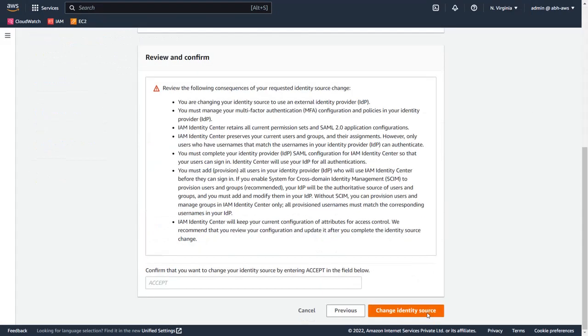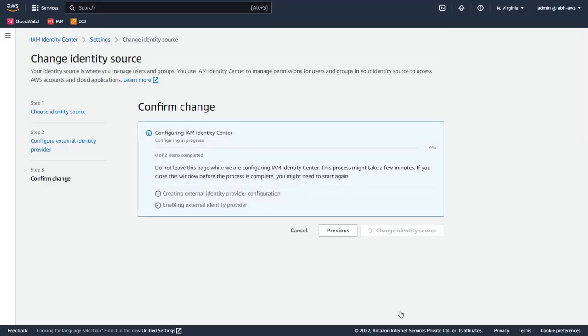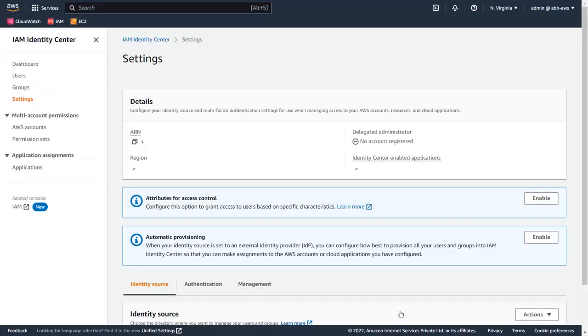Now scroll down and accept the terms by typing Accept in the box, and then click Change Identity Provider. You have successfully set up MiniOrange's IDP in the AWS console.